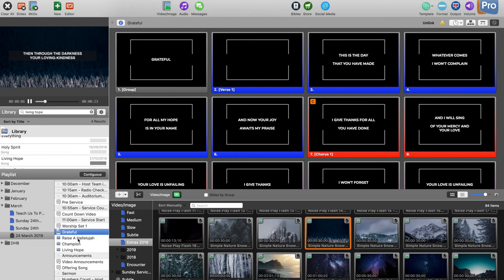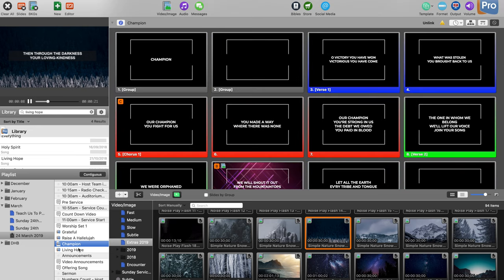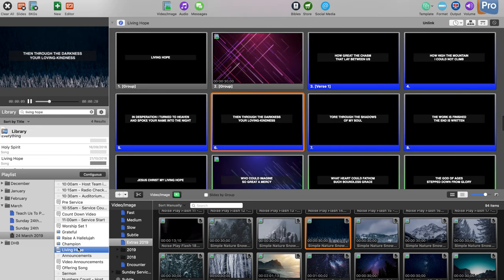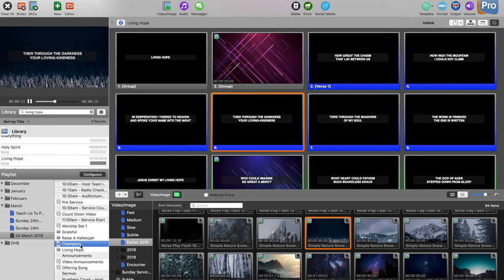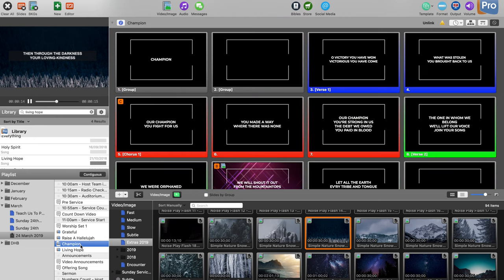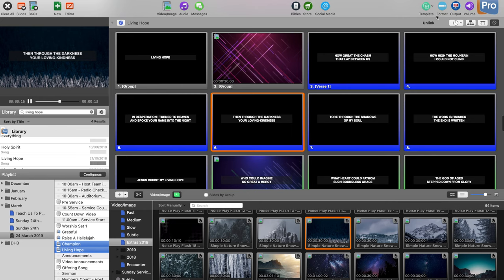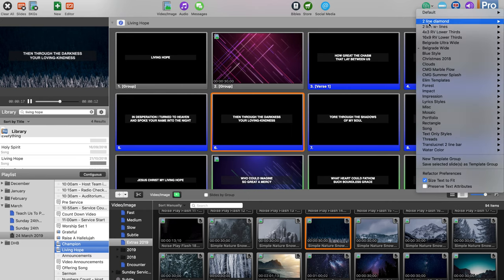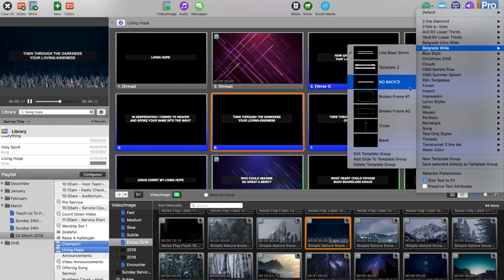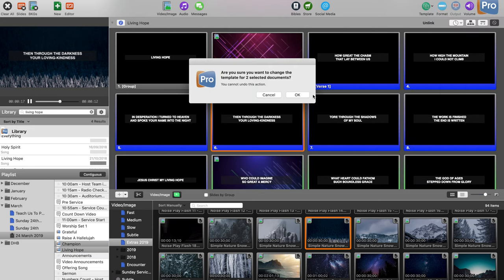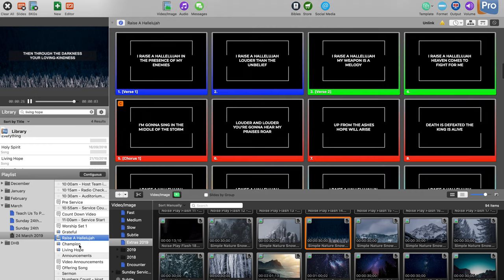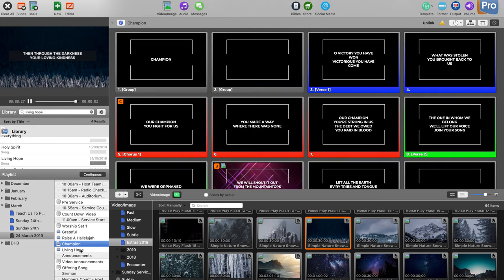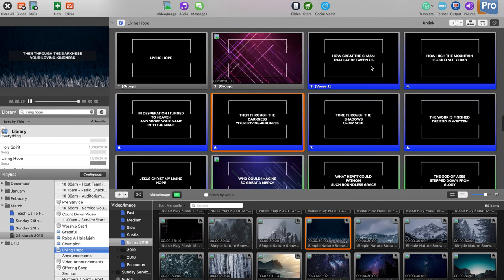For example, you can see that these two songs look different, but I want them to look the same. So I'll select both songs and then go to the template I want — called Broken Frame One — and that will make these songs now look the same.